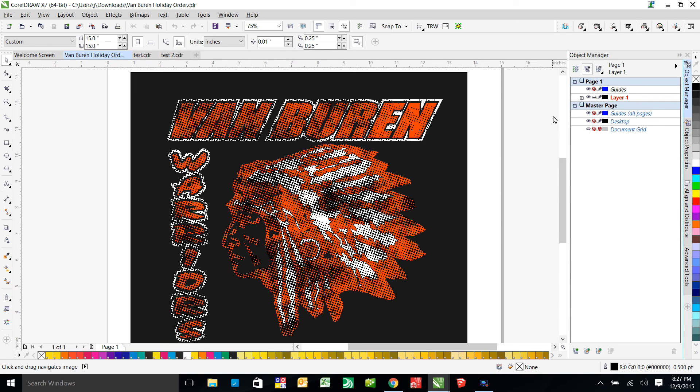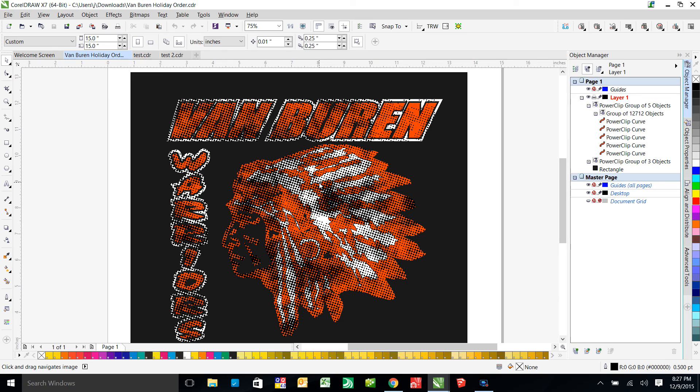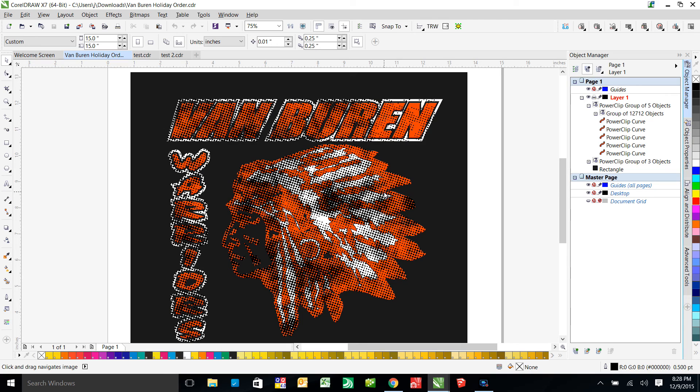Well, that is because you have 12,000 objects in these little black, this little black distressed effect you have. That is why it's crashing you. At least that's why it crashed me. That's a lot of stuff for CorelDRAW to process. People may have computers that can do it, but mine definitely will not.